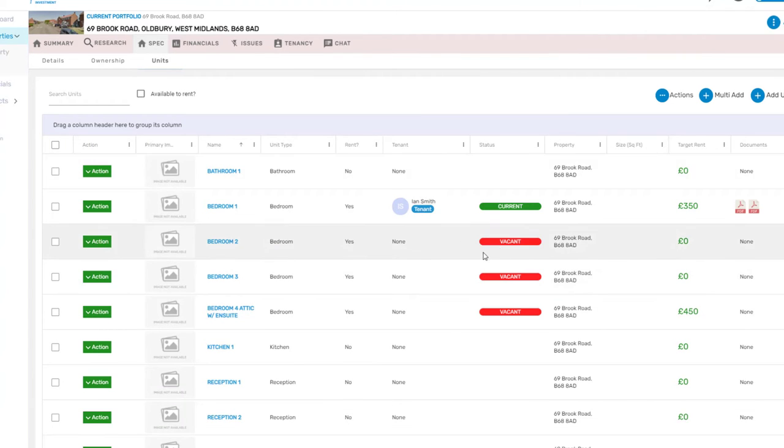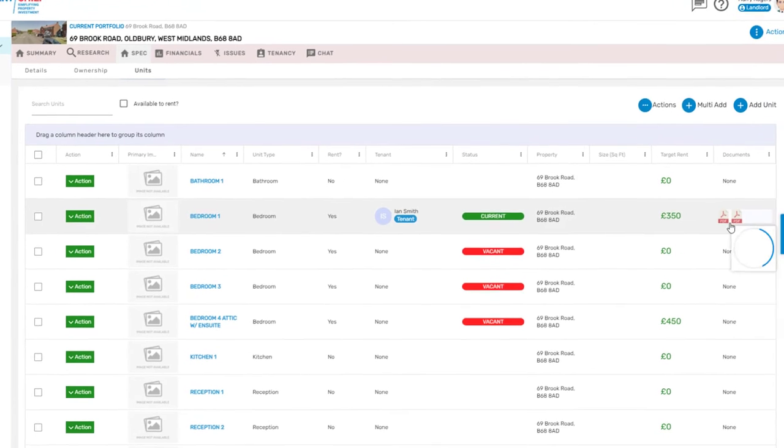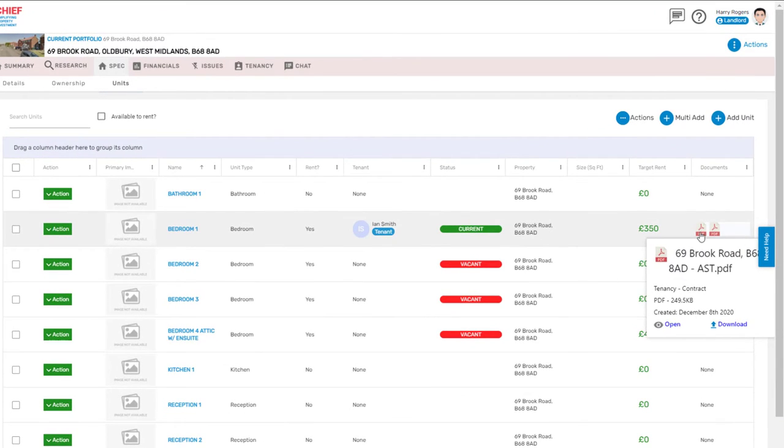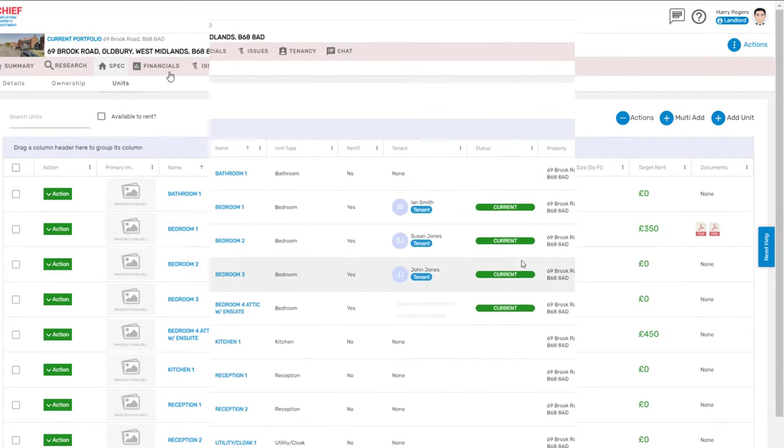From within the unit screen you can also see any documents relating to each tenancy or unit.